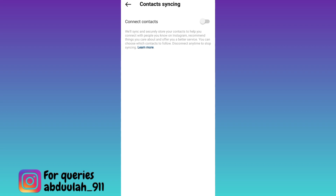Once you have done that, if you have the phone number of a person saved on your smartphone and that person is available on Instagram, then their account will start appearing on your Instagram suggestions.